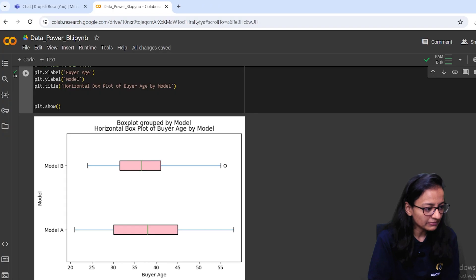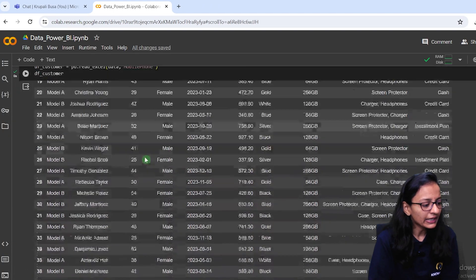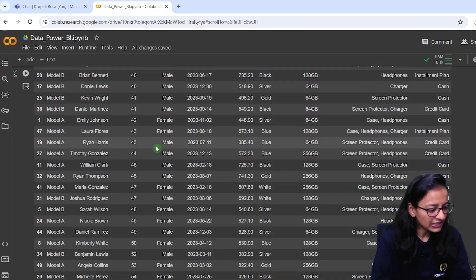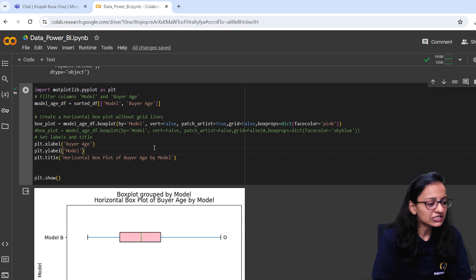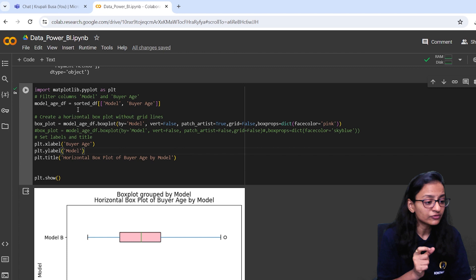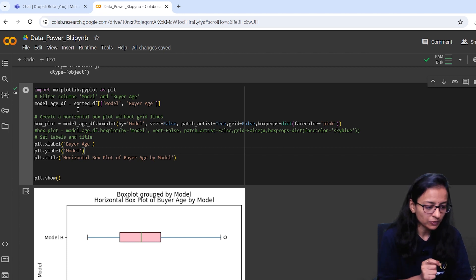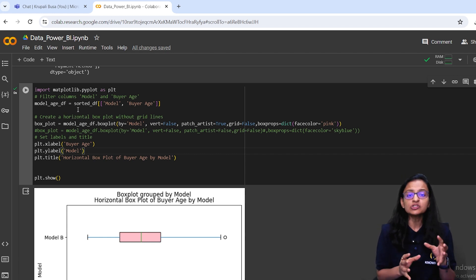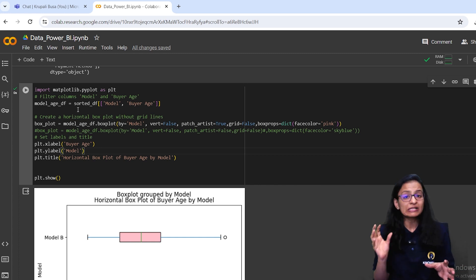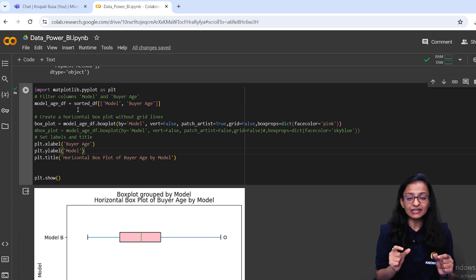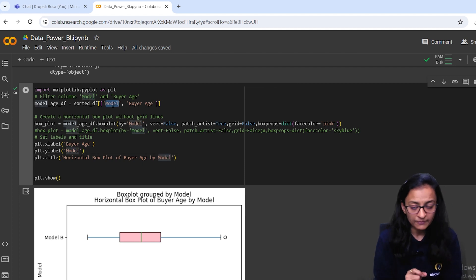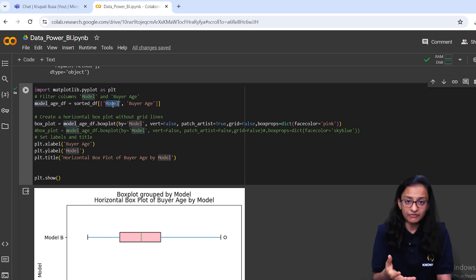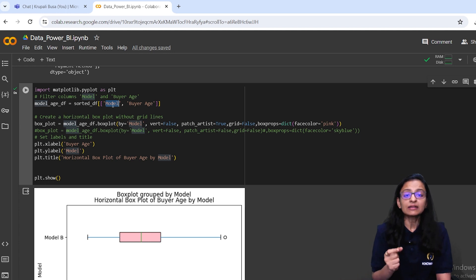Let me explain the code. In Python, I load the data from my Google Drive, display it, and then draw a box plot. When you want to draw a box plot, you need to decide based on which categorical data you want to draw it. As a marketing analyst, you want to identify which model — model A or model B — is selling more. So I draw the box plot based on the model column, and I interpret the age distribution.